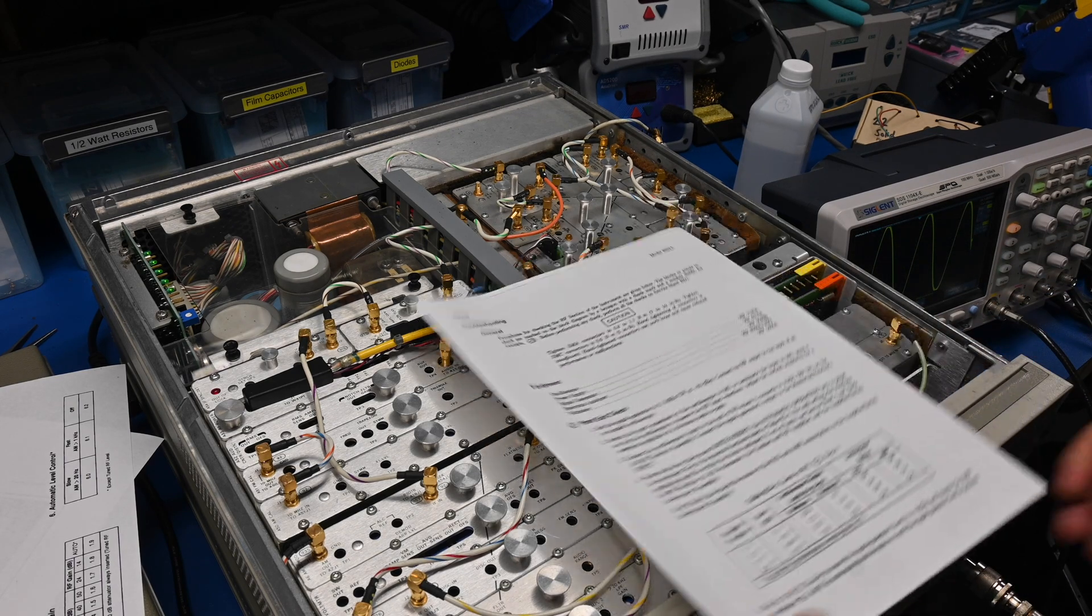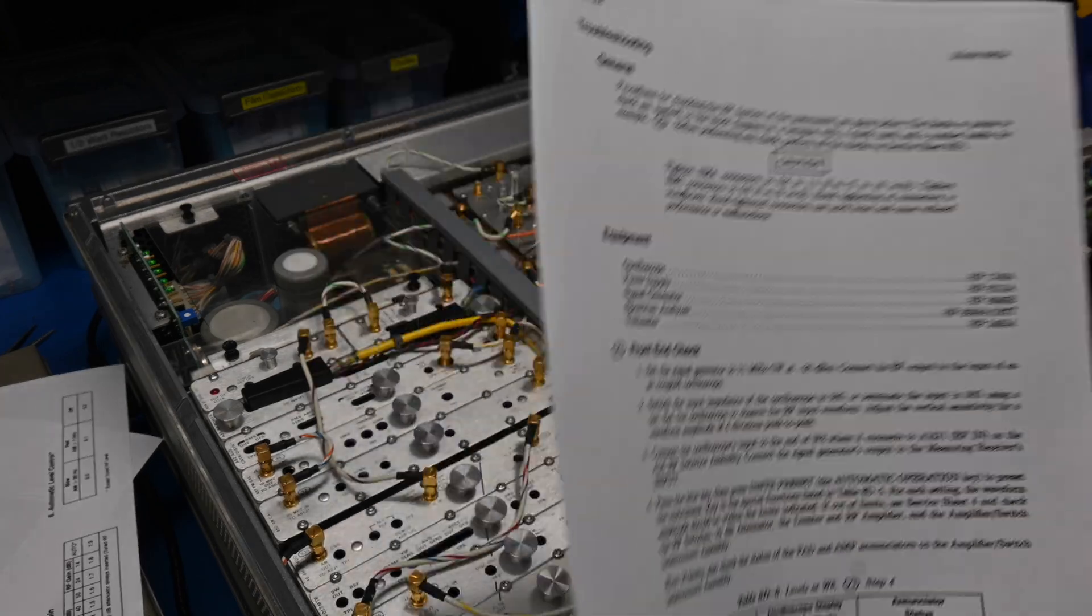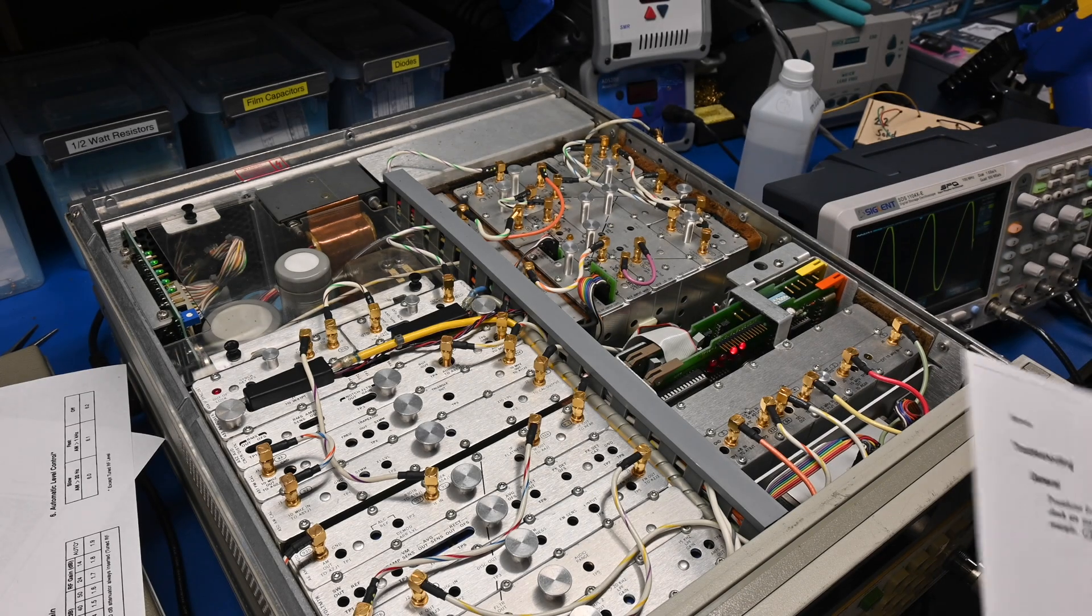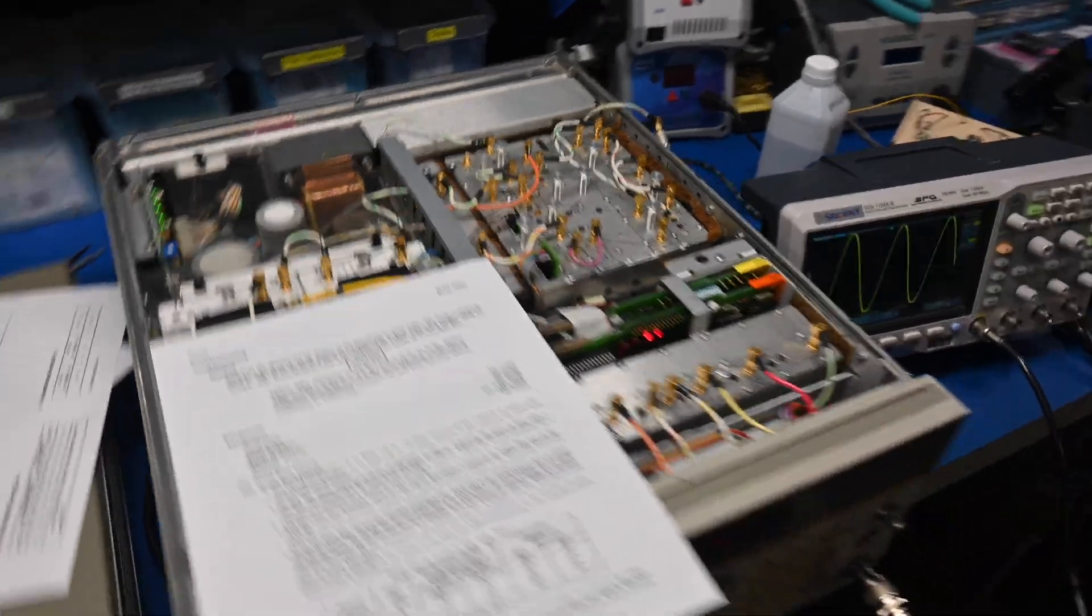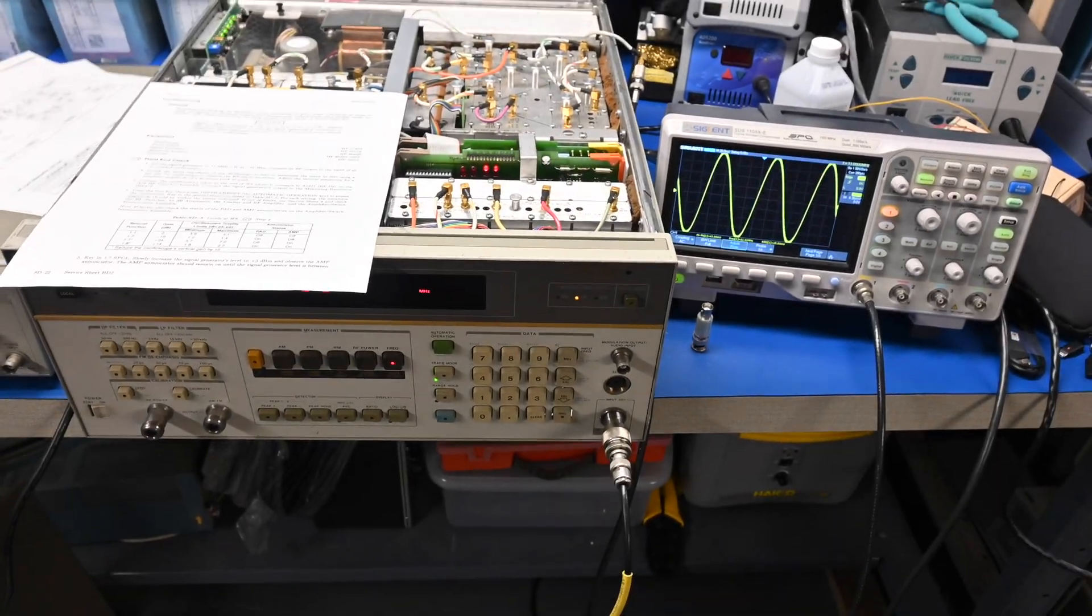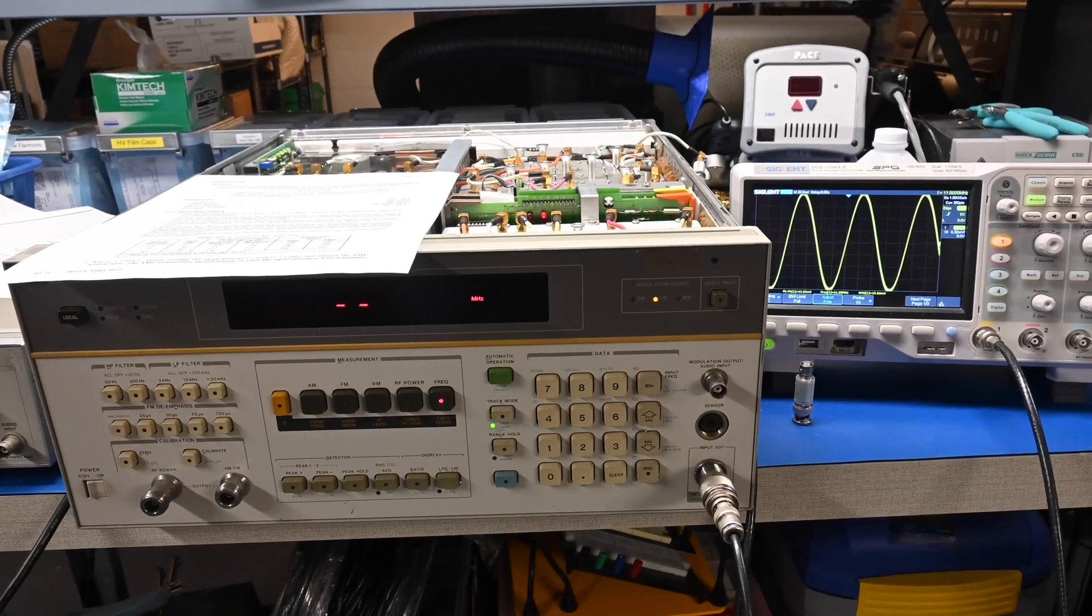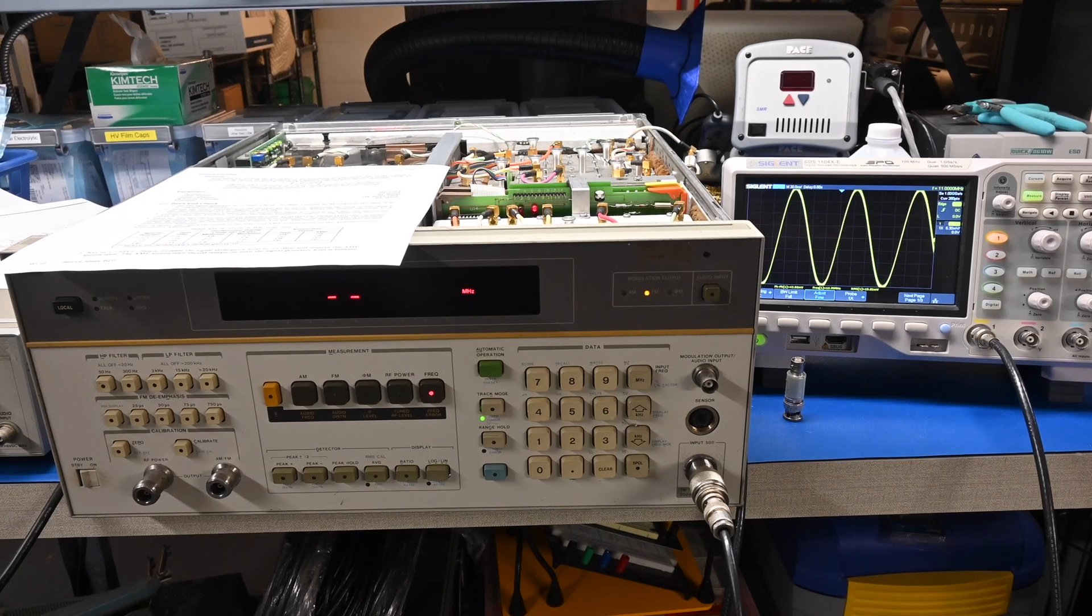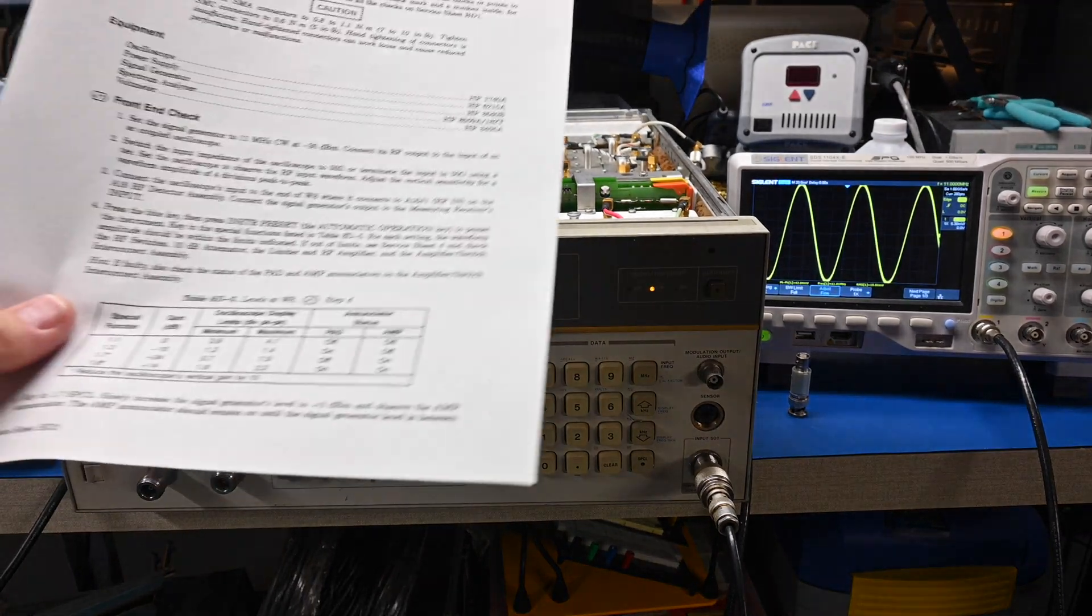Alright. So it wants us to preset the instrument. So we hold the blue button and then hit automatic operation. Okay. Let me move the camera so you can see what I'm doing here.